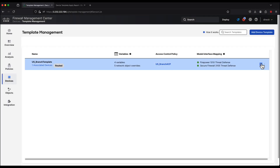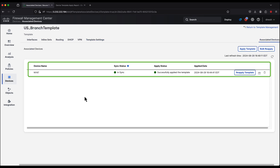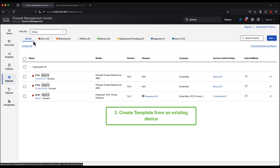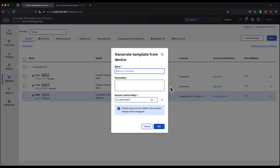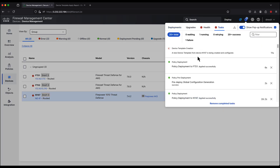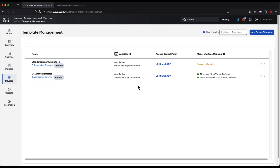Now let's edit the template we created and navigate to associated devices. This is where we can see the apply status and sync status for the onboarded device. If there's any configuration change on the device or in the template after it was applied, this will show as out of sync. Now the third step: creating a template from an existing device. We edit the device and click generate template from device, give it a name, and click OK. The device template creation starts and once successful, we can navigate to devices template management to validate the new template. This concludes our demo — I hope this was informative.